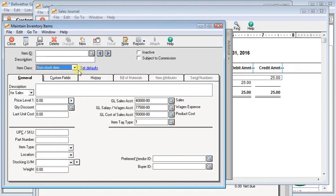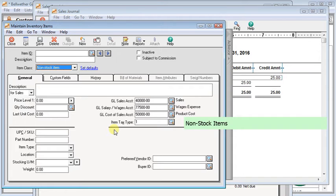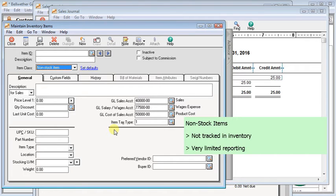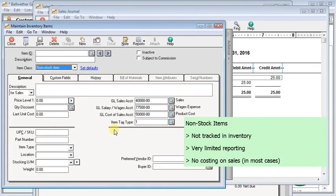Non-stock items, you can still buy and sell, but they're not tracked in the same level of detail. So you can't tell how many you have on hand. It's difficult to find out how many you've bought and sold. And when you sell them, in most cases, you don't have a cost associated with the sale. So you can't do profitability reporting. And the timing of your cost versus your related income may not match up.